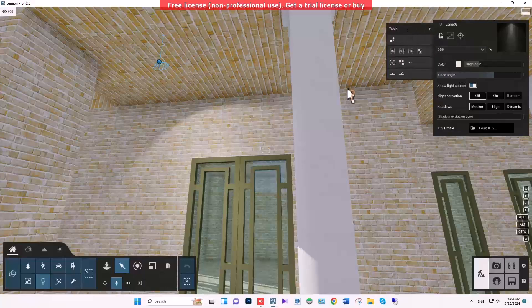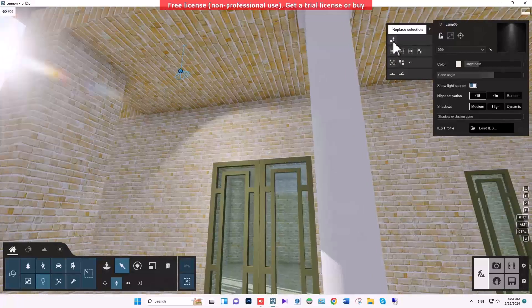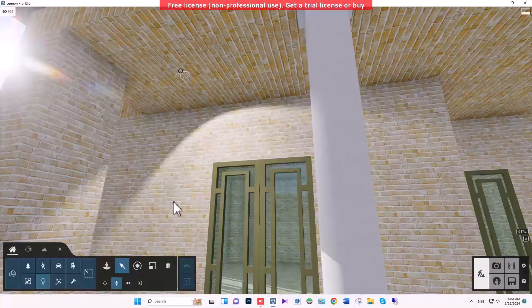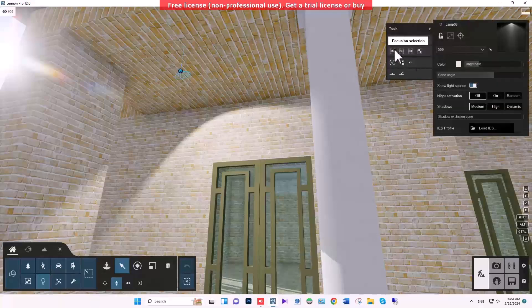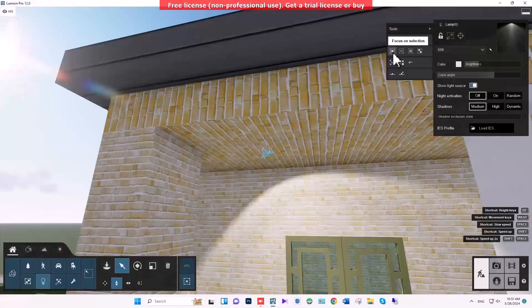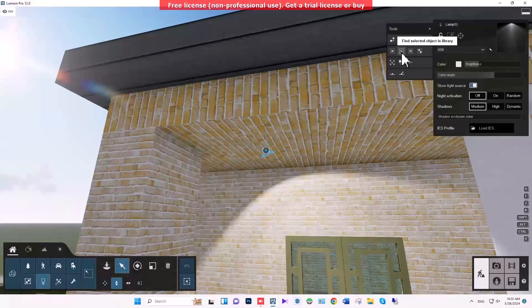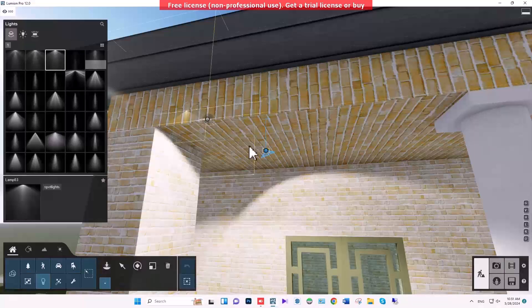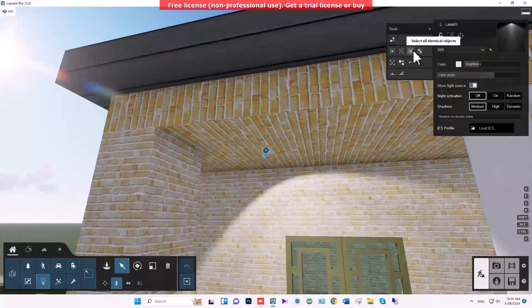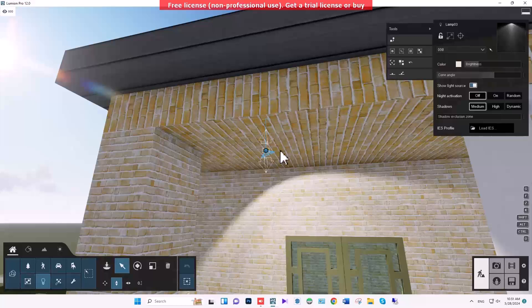When we open this tab, we can do some special things. For instance, we can replace this object with a light selected from the list. There are also other items: 'Focus on Selection,' and an option to identify the lamp type, which shows it in the library — in this case it's number three.